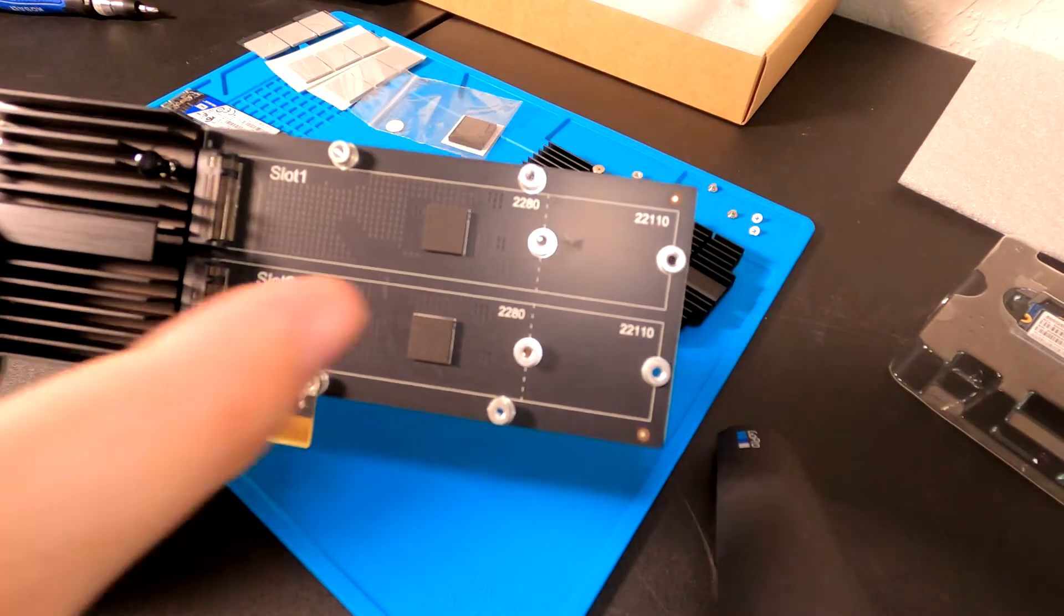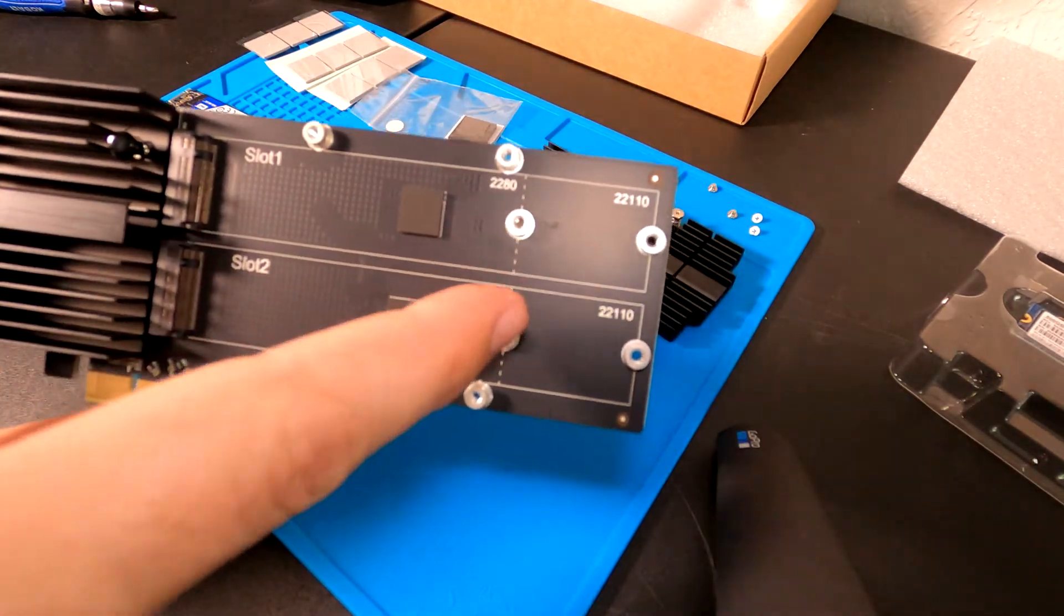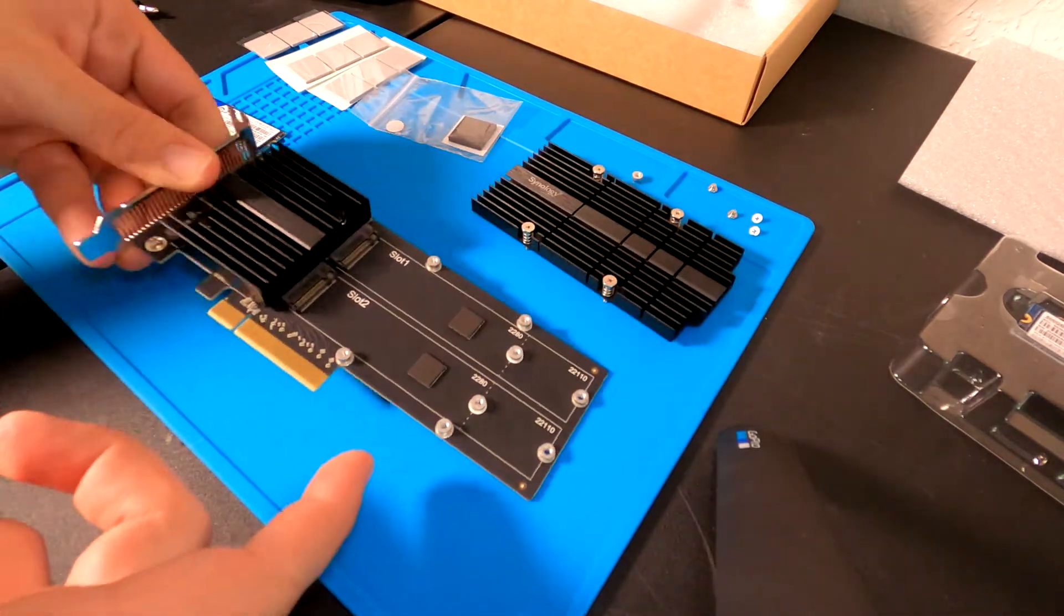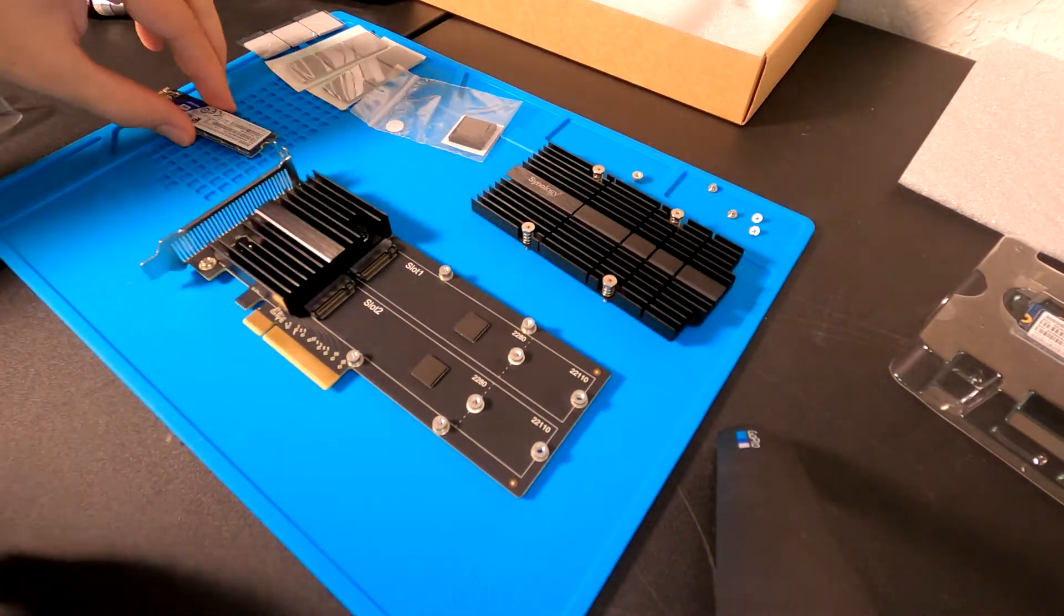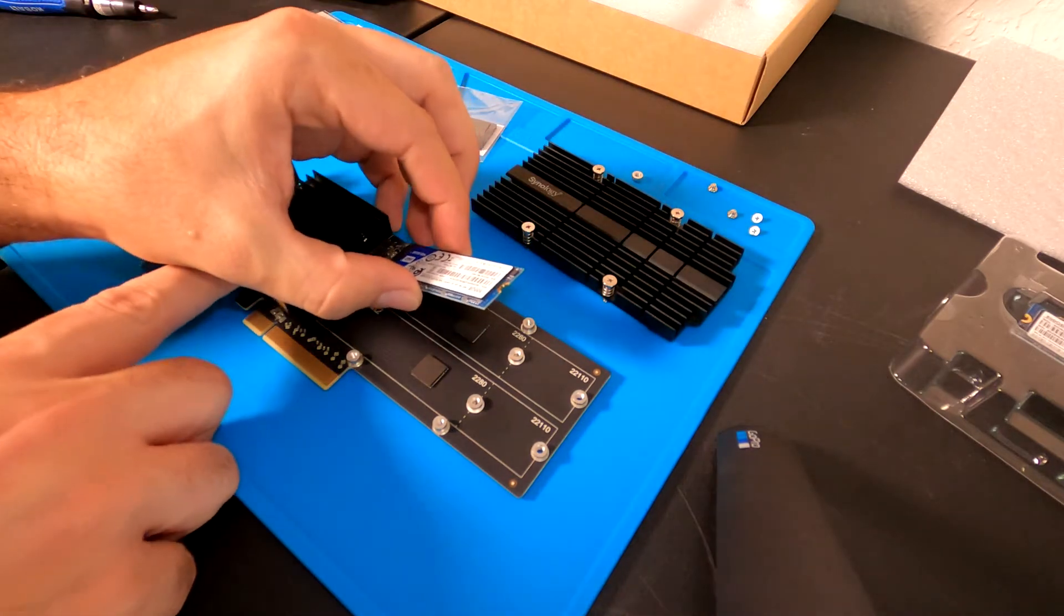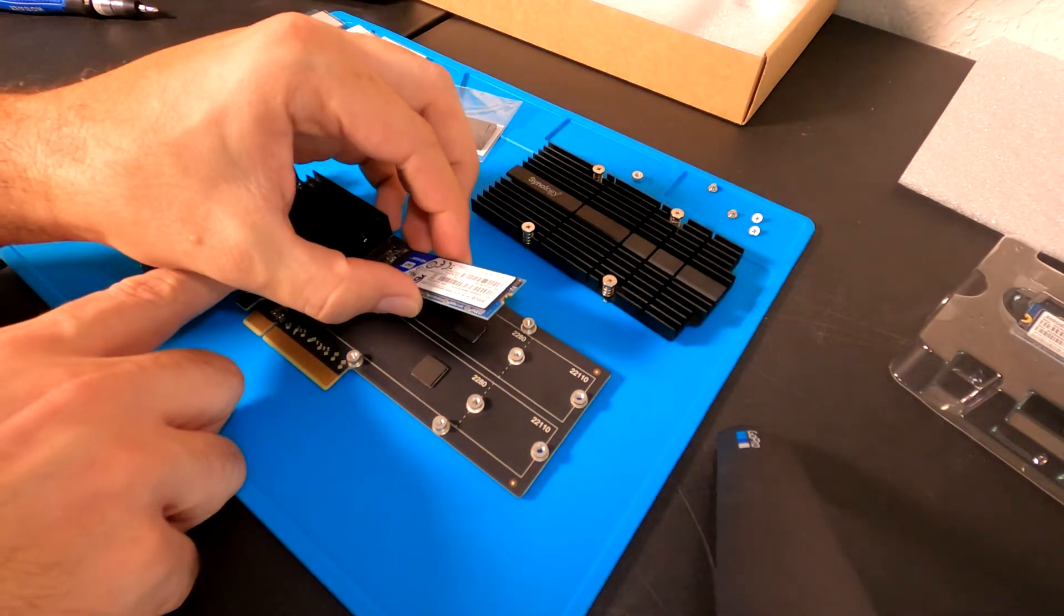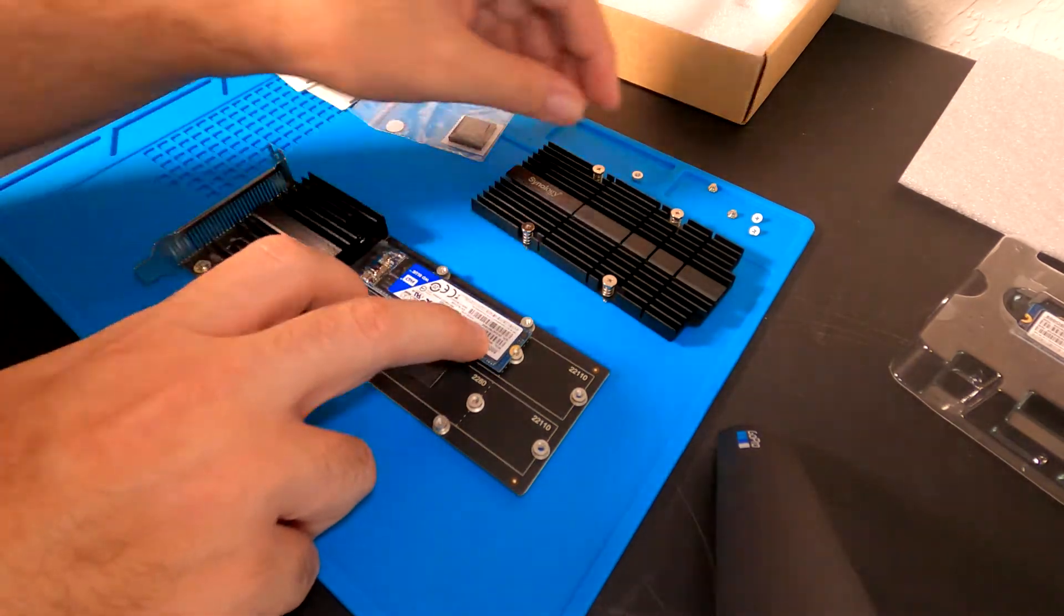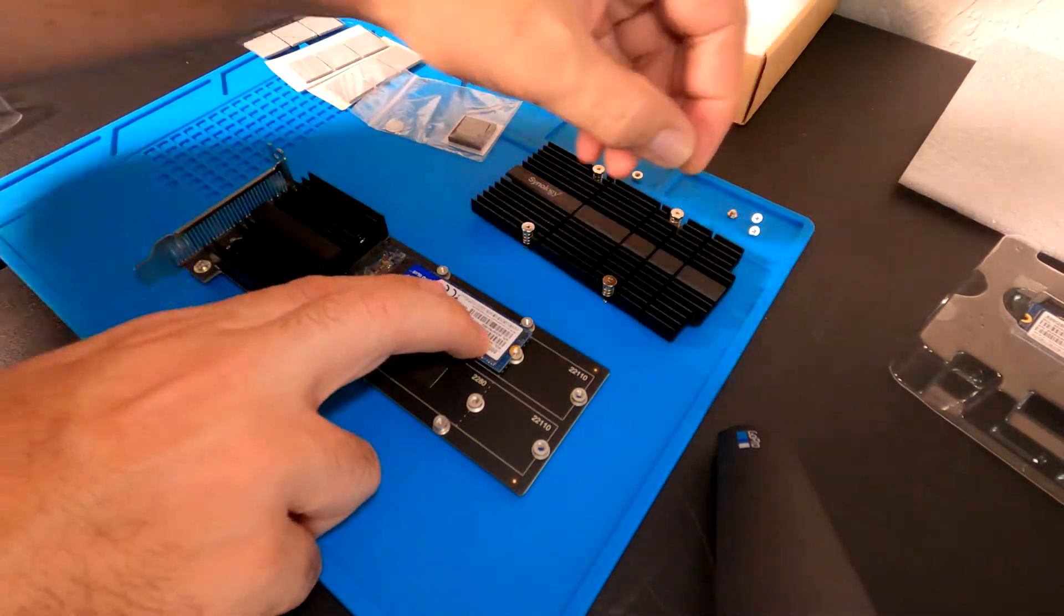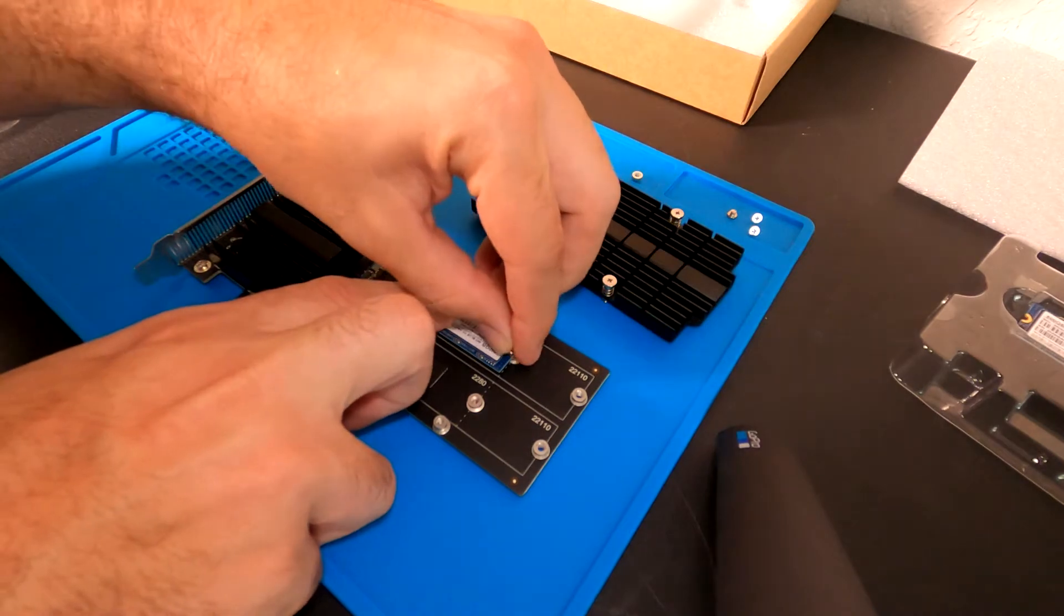You can see now we have our two standoffs there, so we can lay that back down. Now we can go ahead and slide our M.2 drives down and put another screw in there.